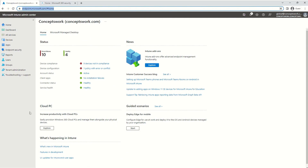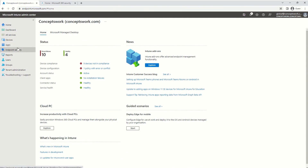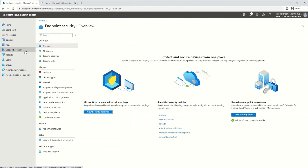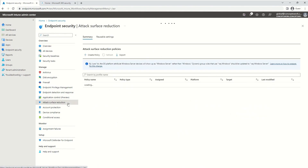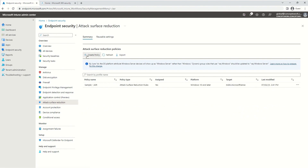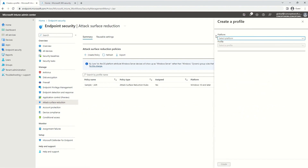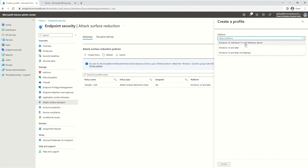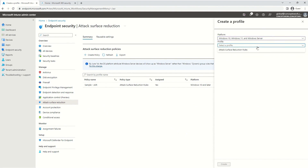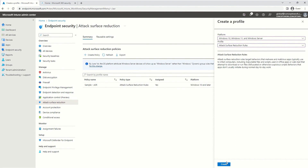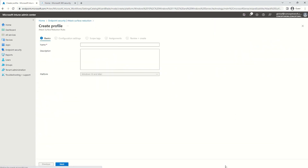I am now logged into endpoint.microsoft.com. I've clicked on Endpoint Security, and now I'm going to click on Attack Surface Reduction. From this section, I'm going to click on Create Policy. I'm going to select the first option for Windows 10, 11, and Server, and then click on Attack Surface Reduction Rules.